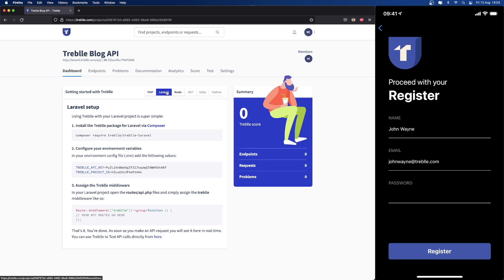Since we're huge Laravel fans at Treble, we built the API using Laravel. All we had to do to enable Treble is require the Treble package for Laravel and add some ENV values that we provide right here. Finally, all we needed to do is enable Treble in our API routes like the instructions say.